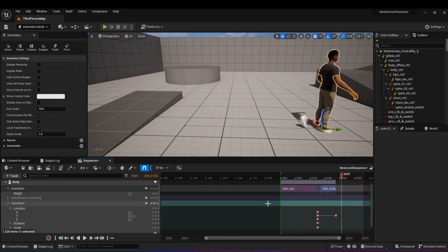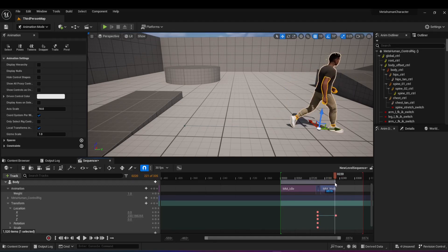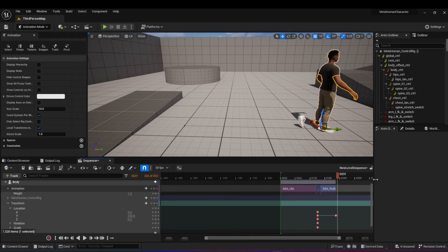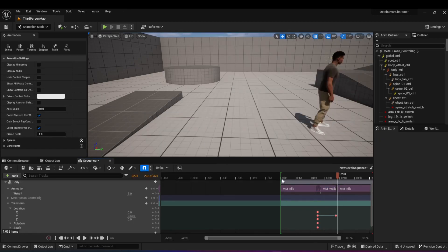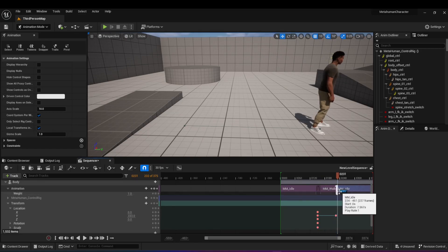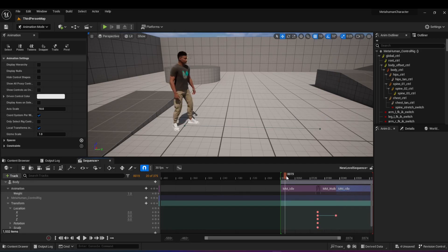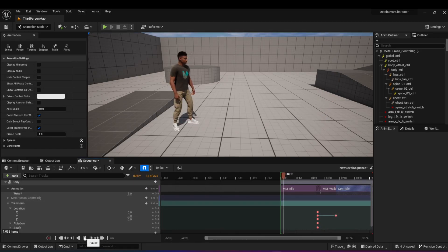That looks a bit better. Now at the end, the character goes back into T-pose, and maybe we don't want that. We want him to go back to idle state, for example. So we can add another animation and go back to idle during the sequence. I'm going to bring it back here so we don't go back into T-pose. If I play the sequence now, you'll see the character is in idle, then starts moving forward, and then goes back to idle state.